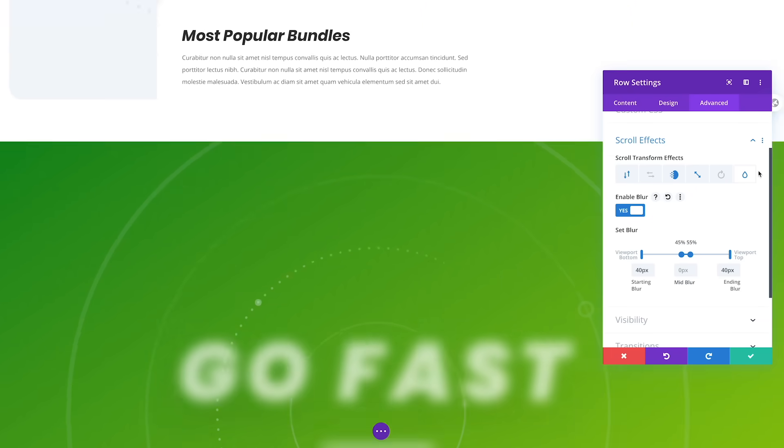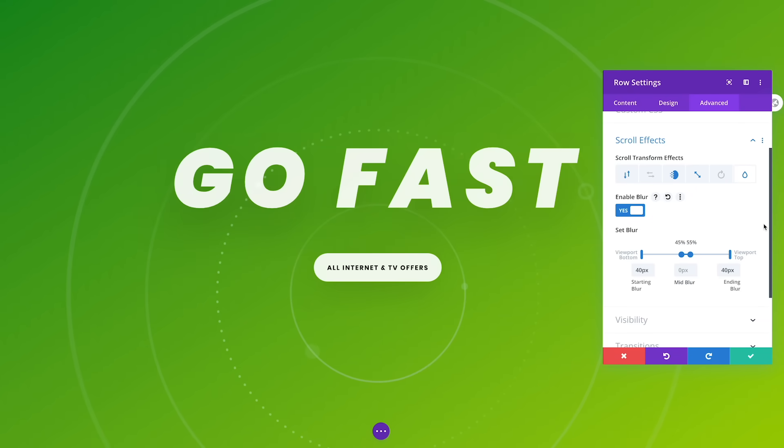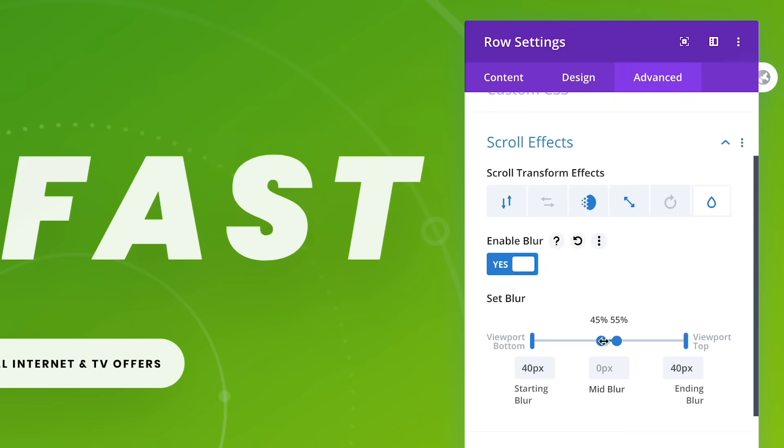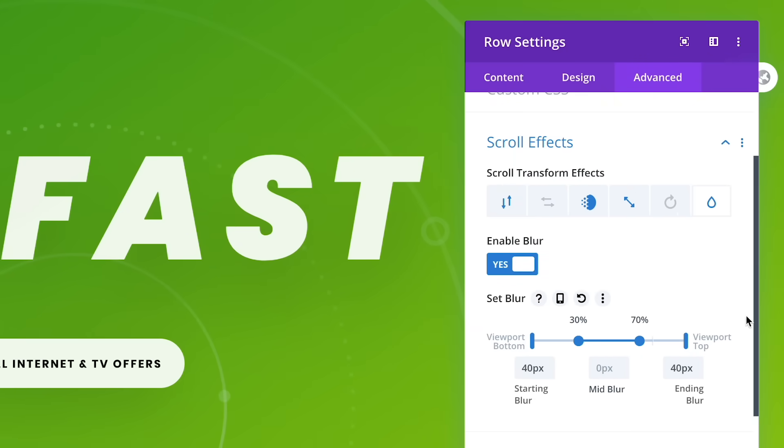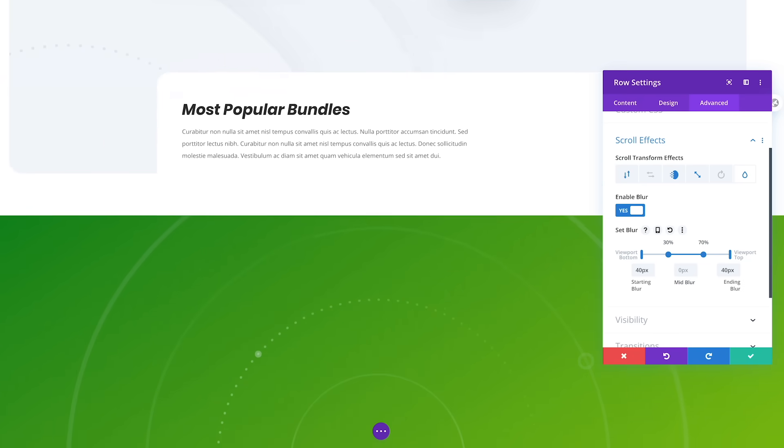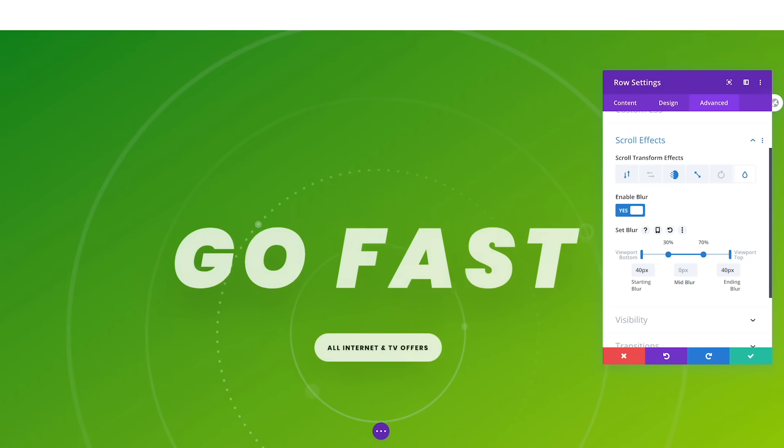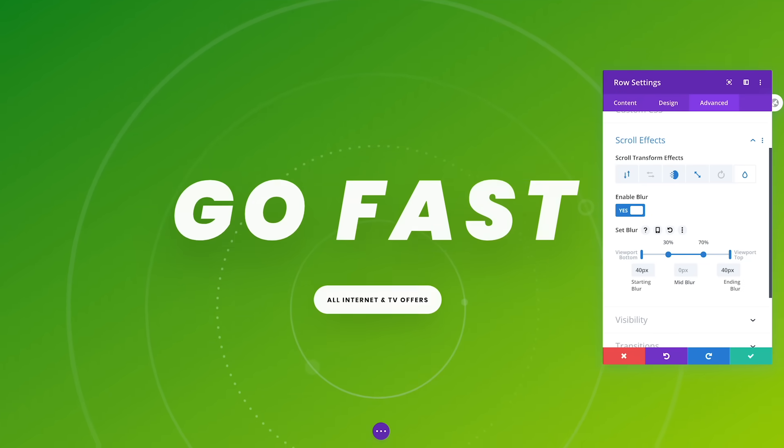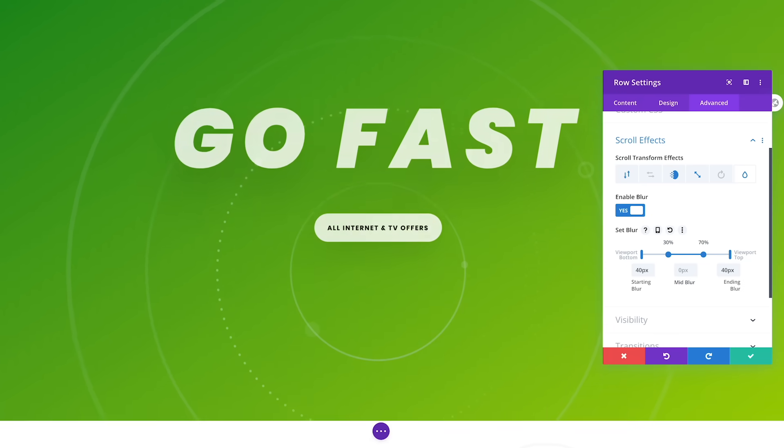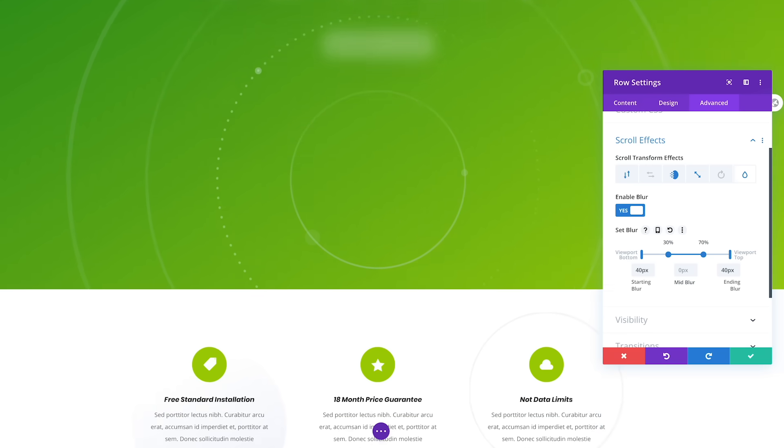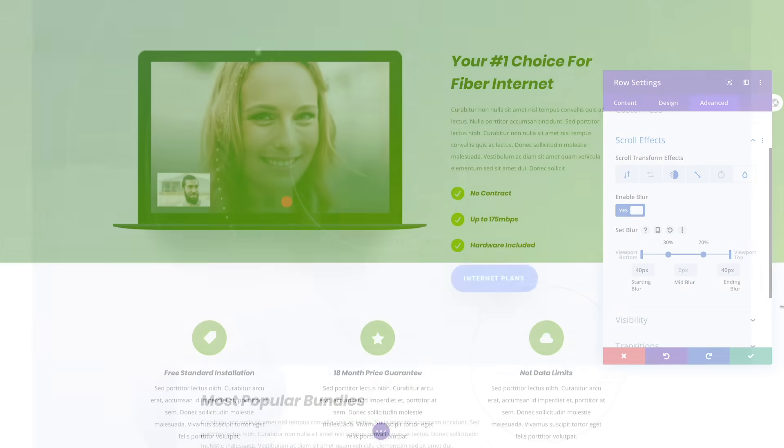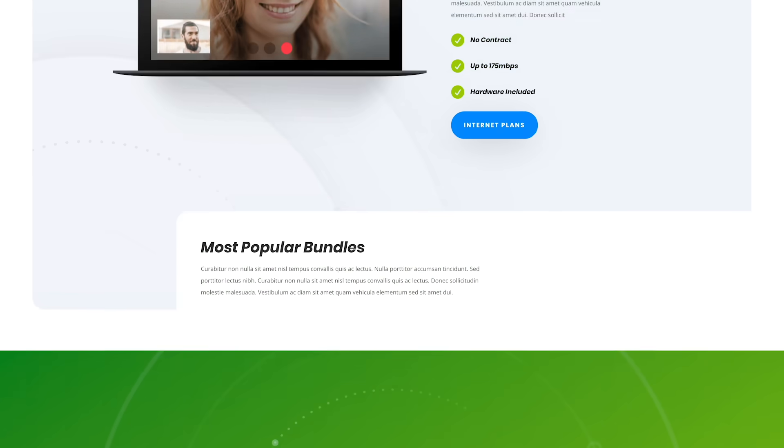But the blur makes it a bit hard to read the text when scrolling quickly. Let's fine tune our blur effect by increasing the static duration of our middle blur value. Now the text will come into focus 30% from the bottom of the page and remain in focus until it's 30% from the top of the page. Let's see how it looks.